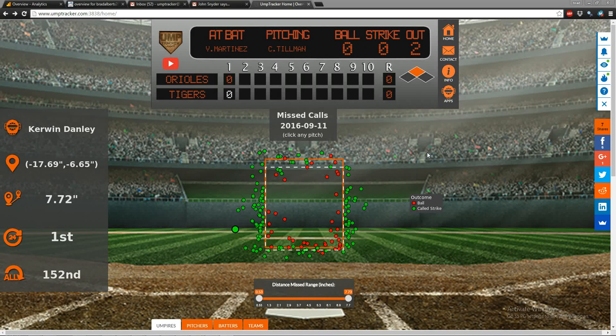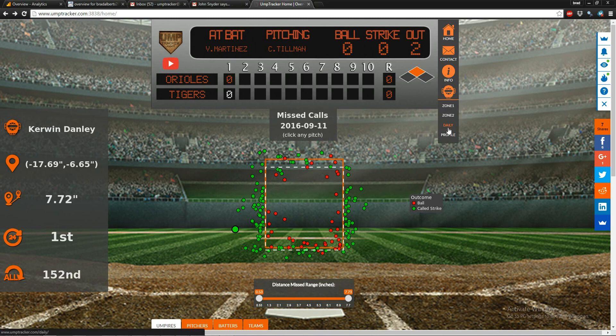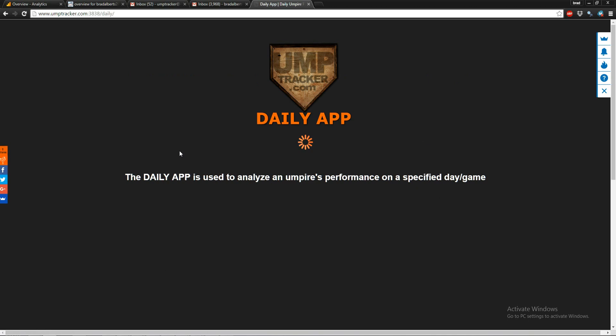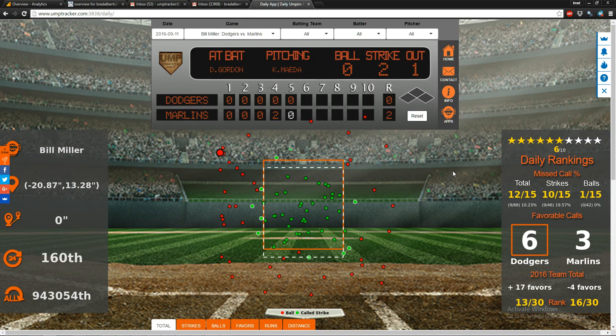Hi, this is Brad with umptracker.com, and today we're going to talk about my personal favorite, the daily app. Let's navigate there by going to Apps > Daily. The daily app is used to analyze umpire performance on a specified day or game. We have these input boxes up here.